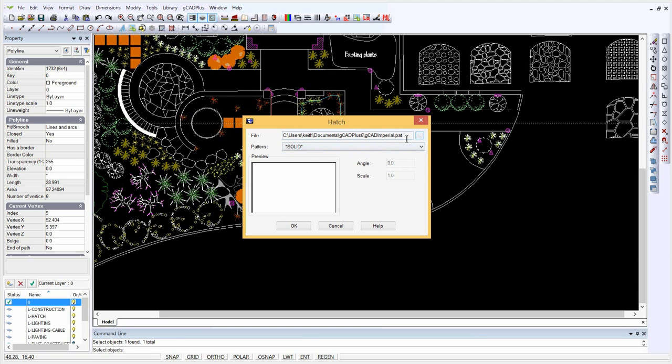and it's different from the one which comes with your default drawing, which will be just called ACAD ISO or ACAD, just ACAD in fact, it'll be different. So we've loaded a different pattern file.